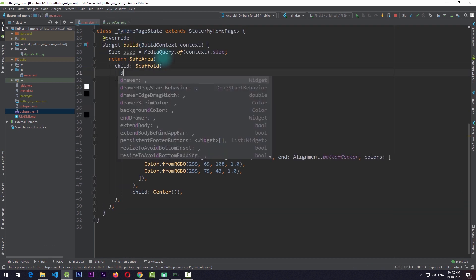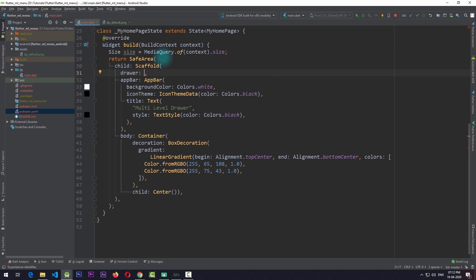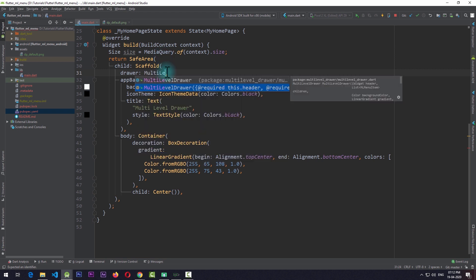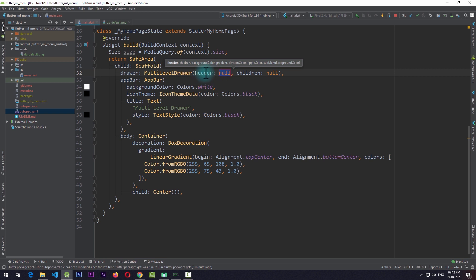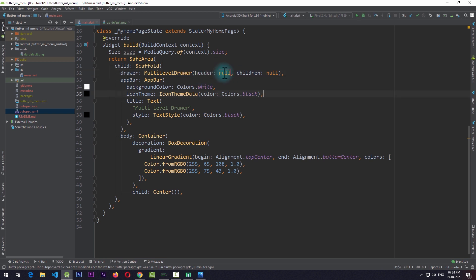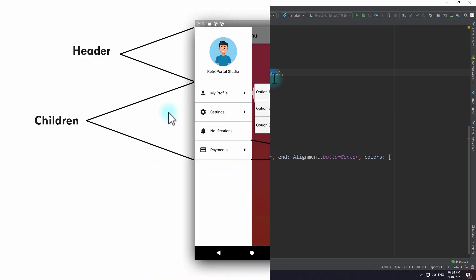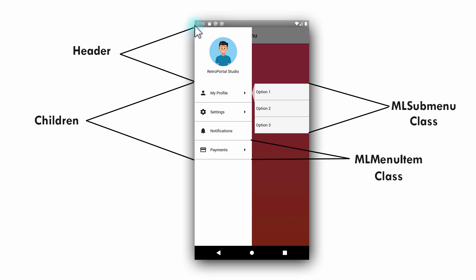Now we can use the drawer property of a scaffold and add the multi-level drawer. If the package is added correctly you will be able to see the hints in Android Studio. Clicking on multi-level drawer shows that it requires two properties: header and children. These two basic properties refer to two main portions of this side drawer — the top portion is the header and the bottom portion with all the clickable items is the children.